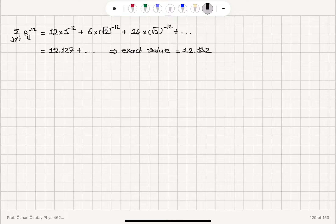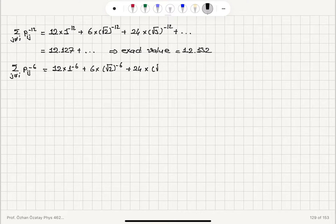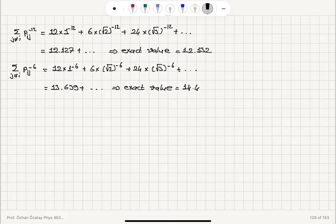For the other lattice sum, the sum over j≠i of ρ_ij^(−6) equals: 12 × 1^(−6) plus 6 × (√2)^(−6) plus 24 × (√3)^(−6) plus higher-order terms. This gives a numerical value of 13.639 plus higher-order corrections. The exact value given in the problem statement is 14.454.